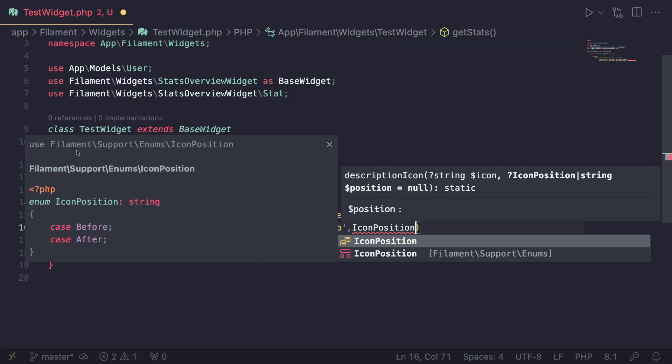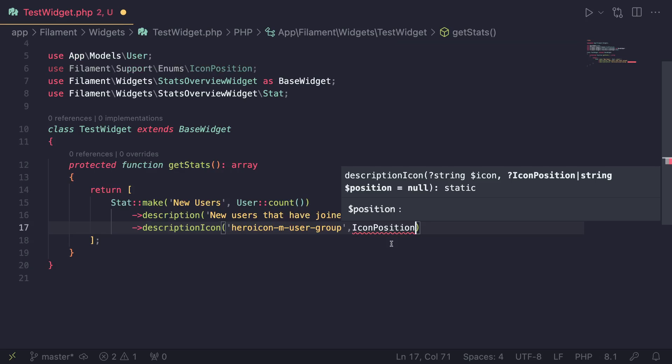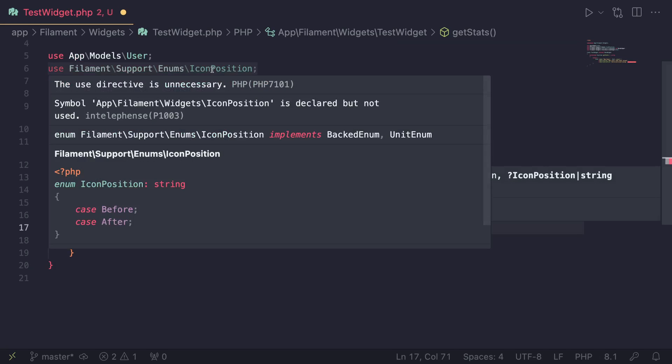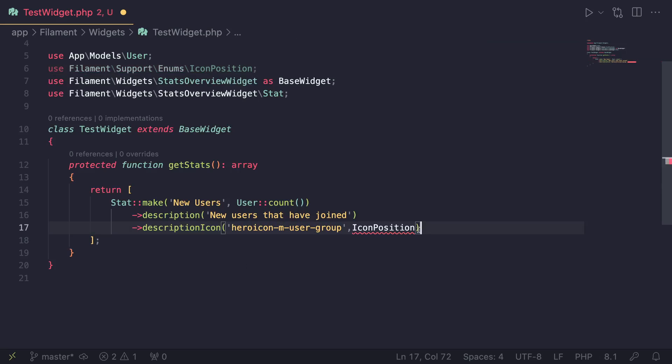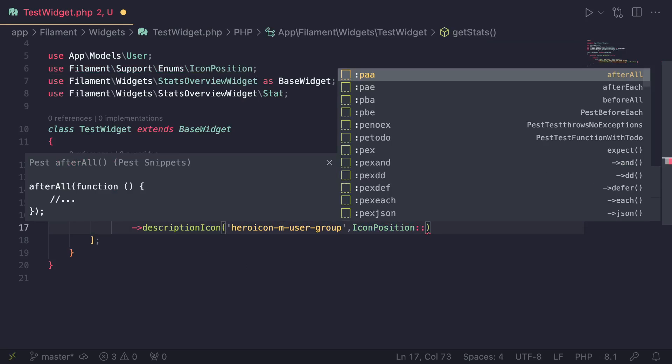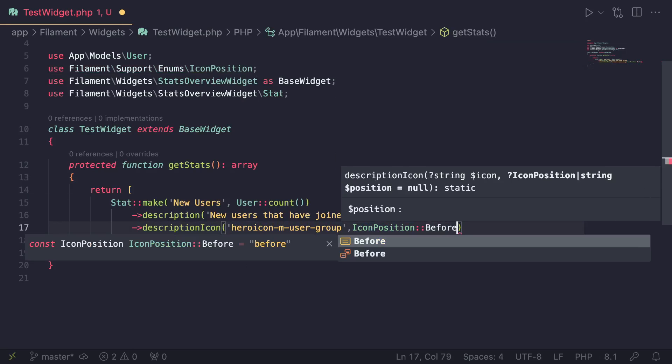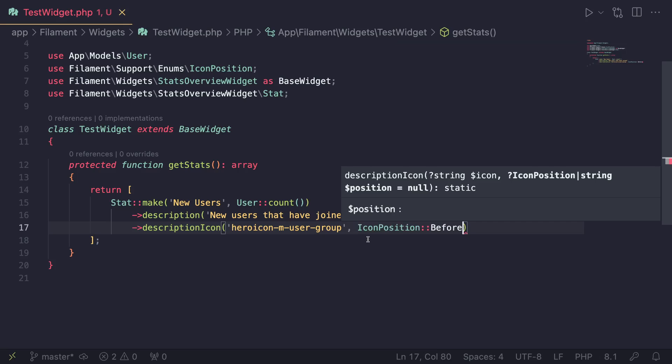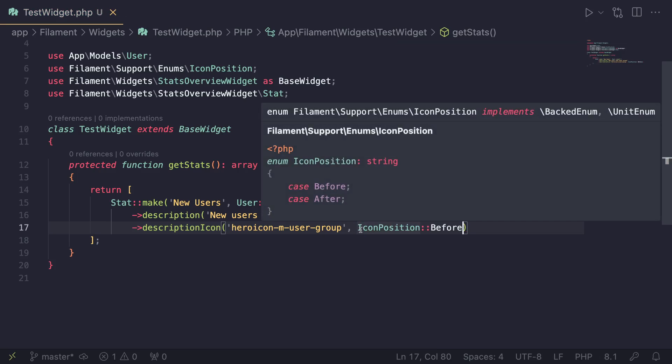So there is an enum of IconPosition, we can go ahead and use that. So I'll just do IconPosition. And I'm showing you guys the import in case you want to manually add it in case you're not getting the auto suggestion. But it's going to be this enum class. And this enum class has a Before and an After, right? So you can kind of guess what it does.